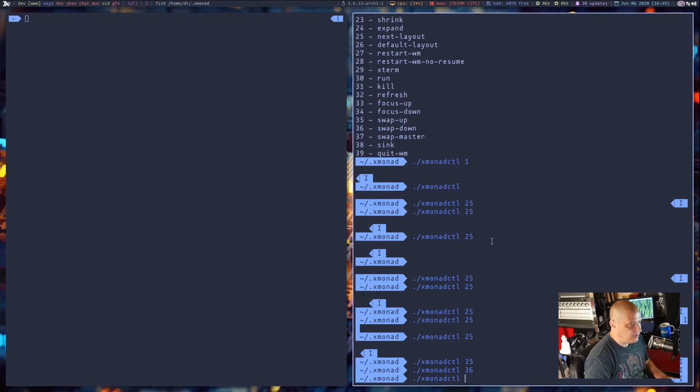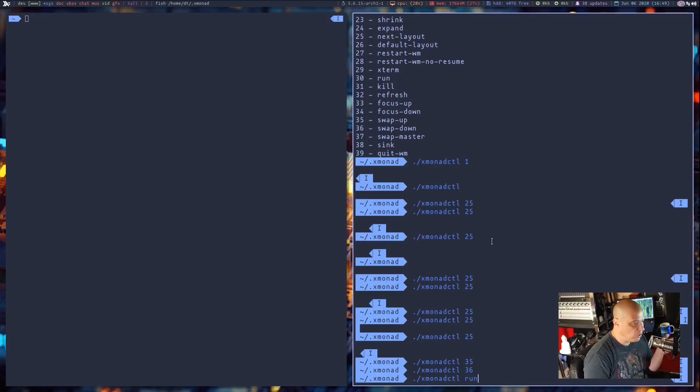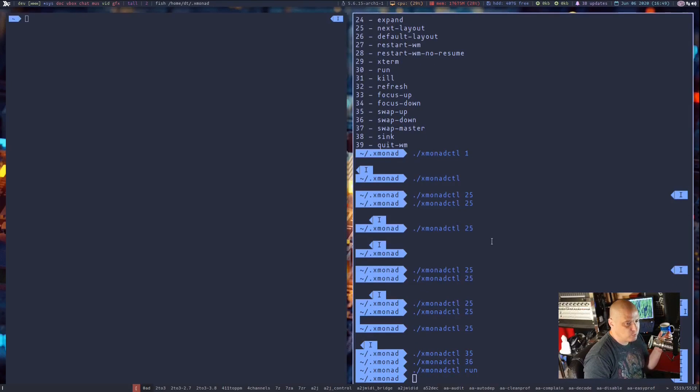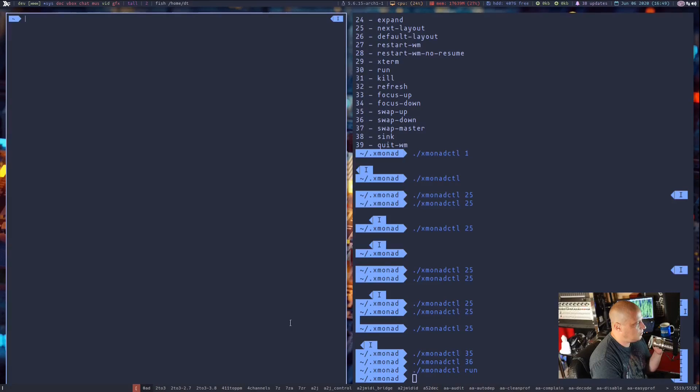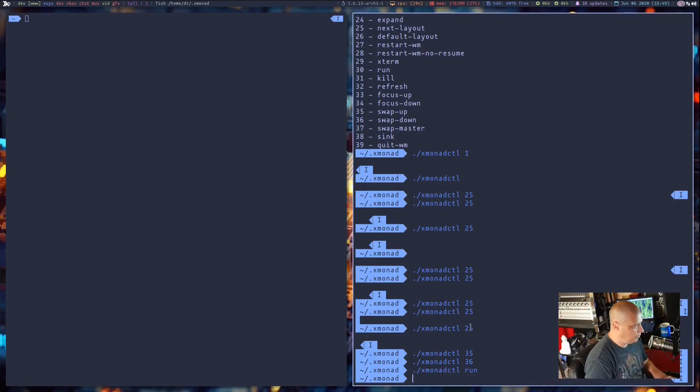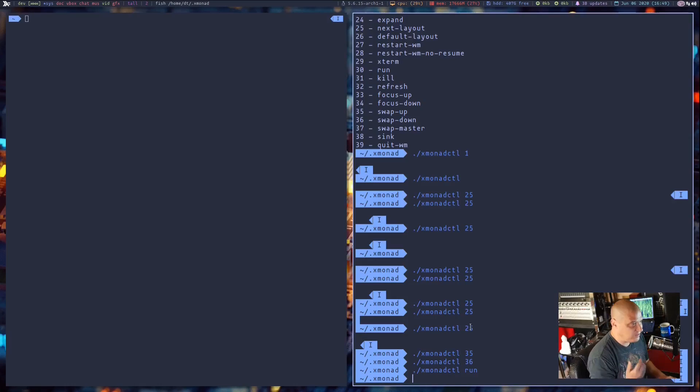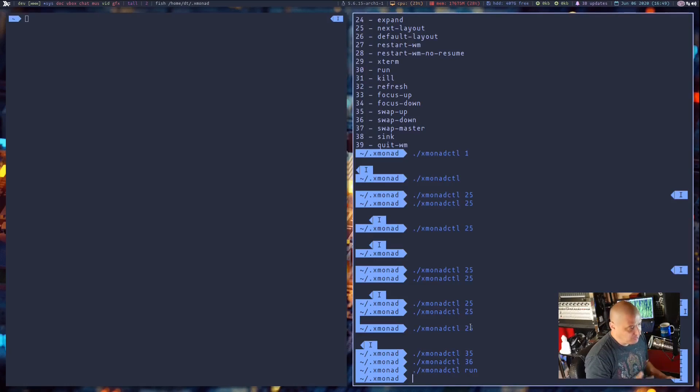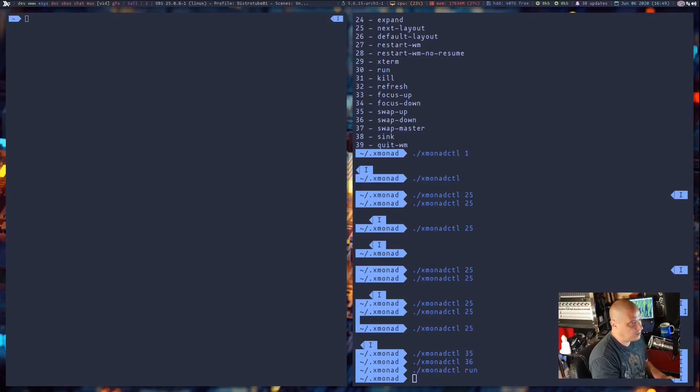Let me do an XmonadCTL run, and it's not the Xmonad run prompt. You would think it would be one of the built-in Xmonad prompts, but it actually launches Dmenu, and actually launches Dmenu at the bottom of my screen, which is strange because my Dmenu config actually is supposed to launch Dmenu at the top of the screen. But for some reason, they have it set to launch at the bottom.